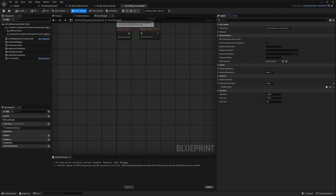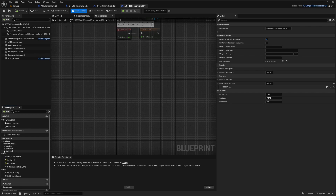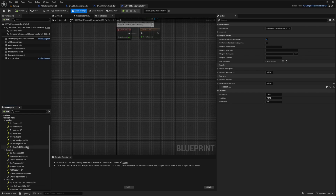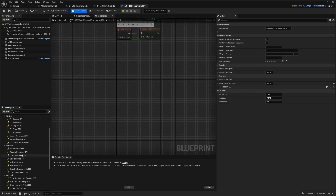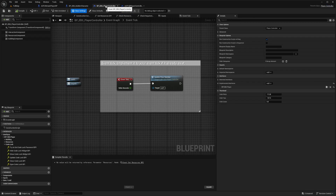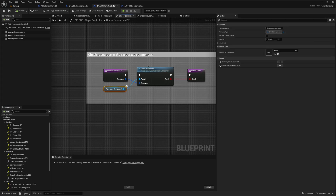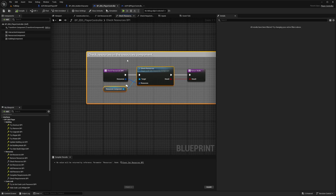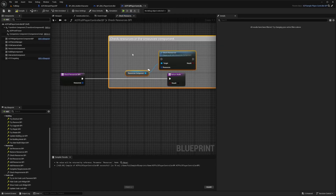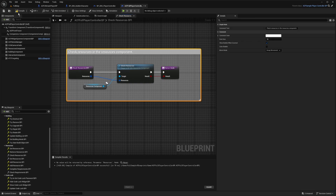After implementing that interface, under the interfaces tab you'll see BPI EBS Player with the same things as in our Easy Building System player controller — exactly what we need. Under Check Resources BPI, I'll double click to open it and create some space. I'll go back to the BP EBS Player Controller, find Check Resources BPI, copy the middle nodes (not the check node or return node), paste them in, connect the Result pin, the execution pin, and the Resources Array to the Check Resources input. Hit Compile and Save.